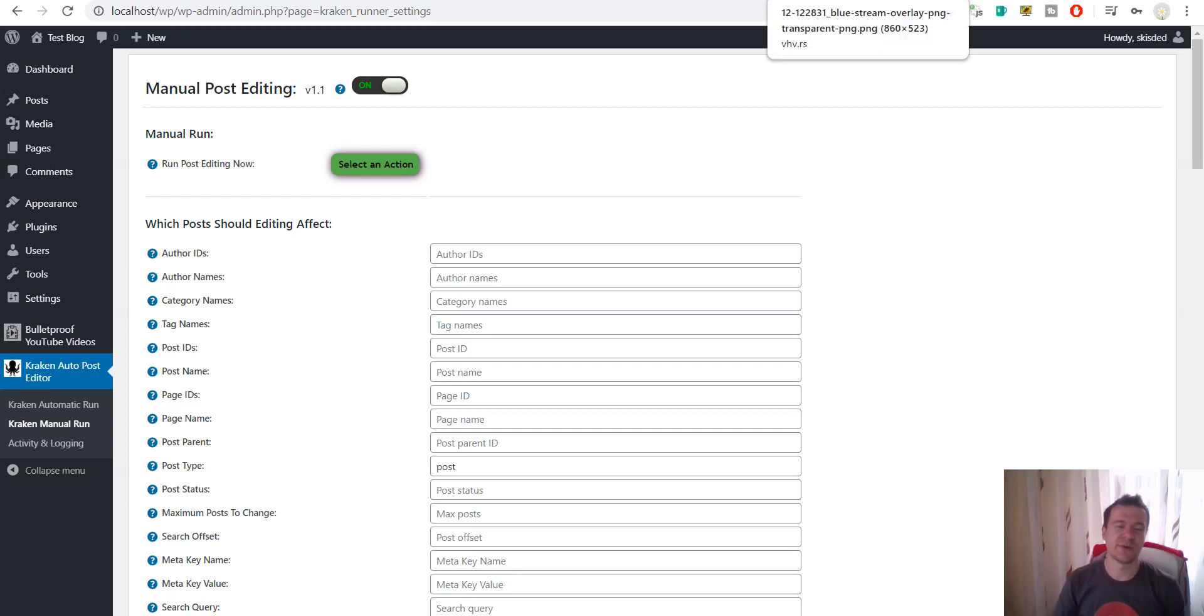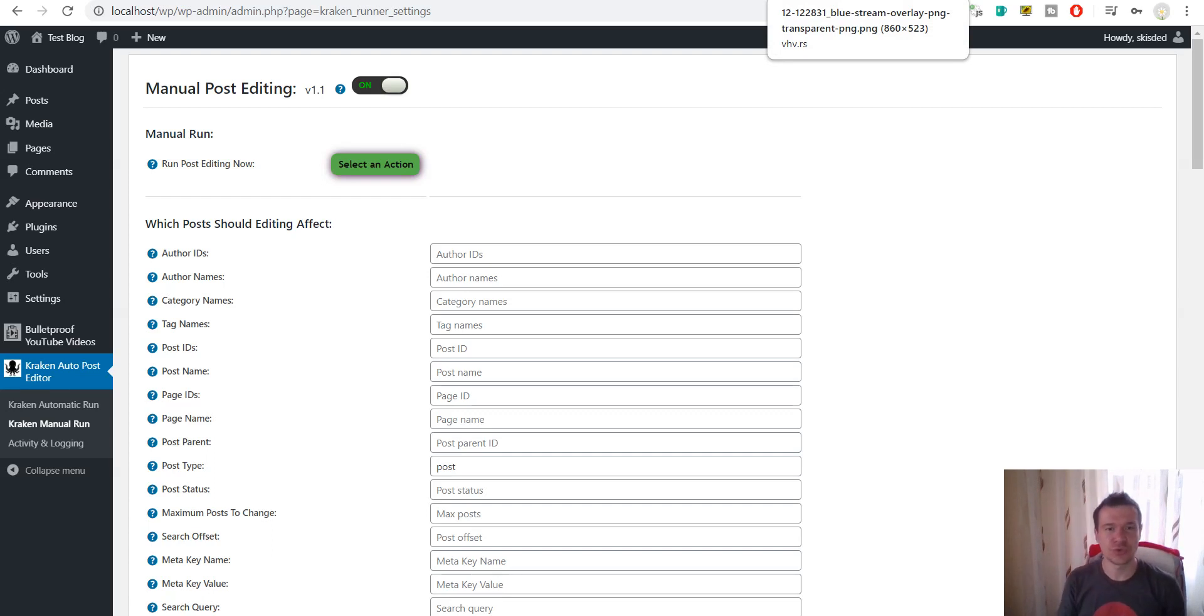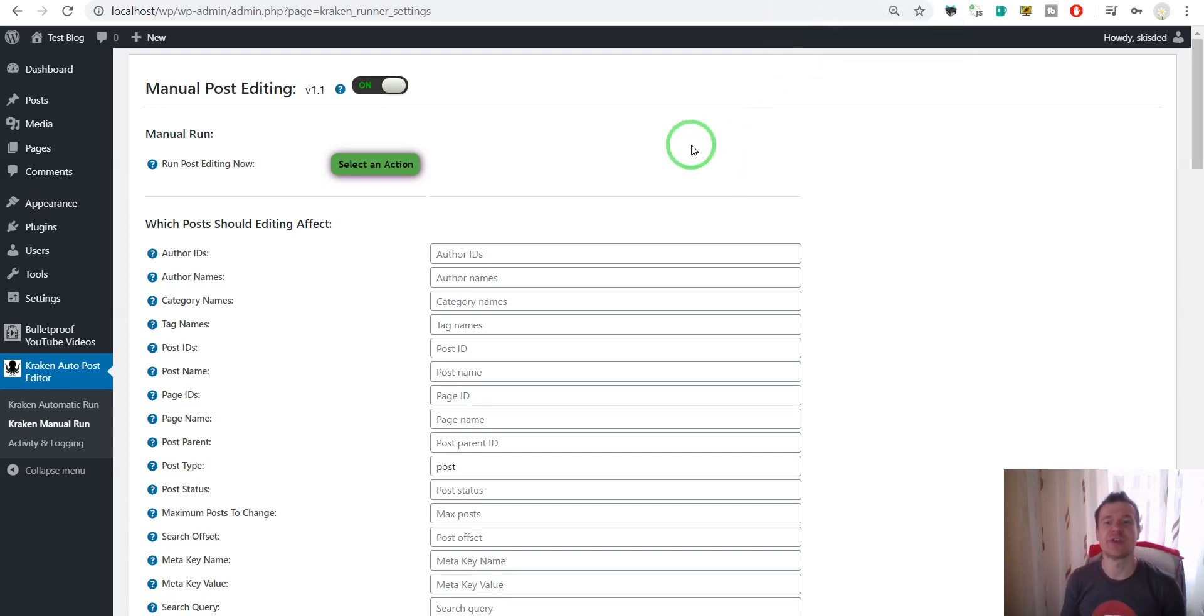Hey guys and welcome to a new video on this channel. I'm Sabi from CodeRevolution. So today I will show you how to add a logo to your WordPress featured images